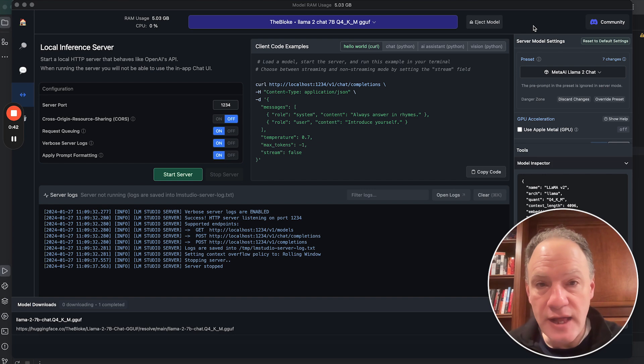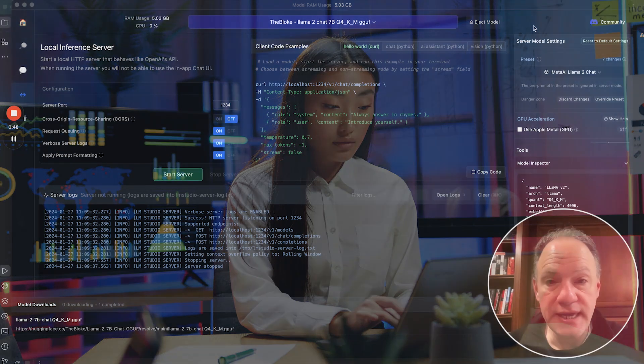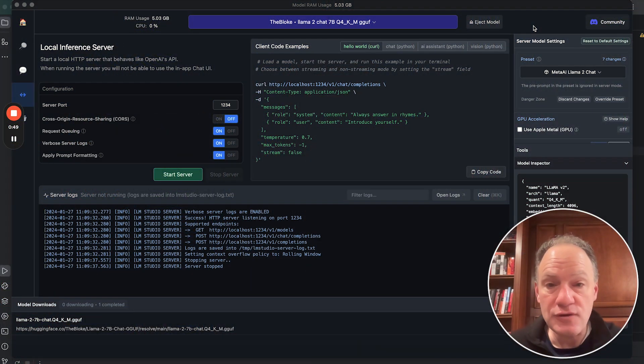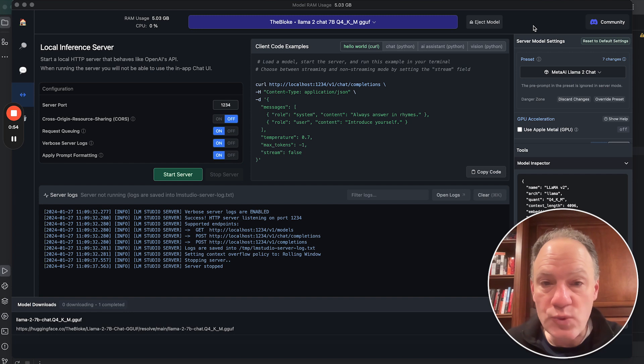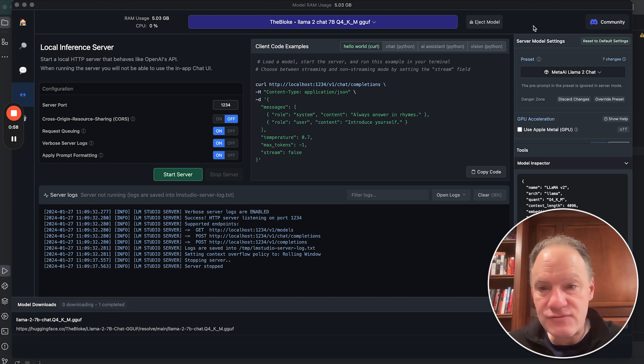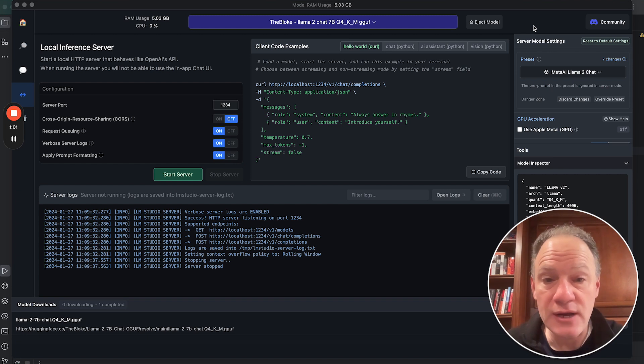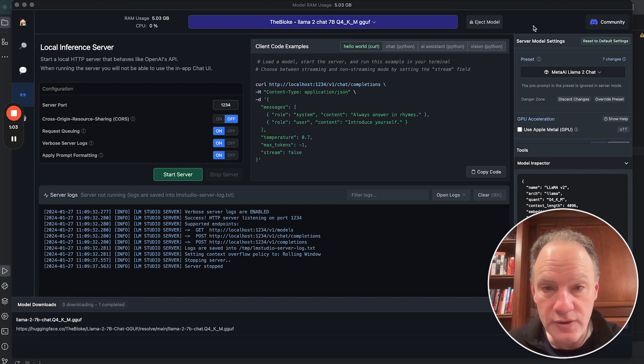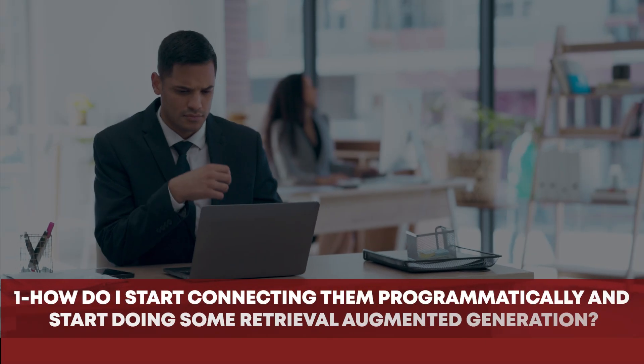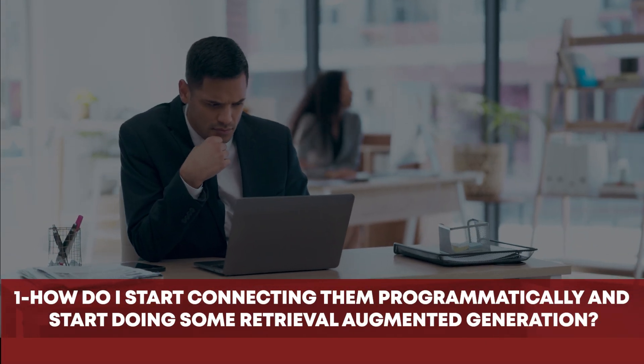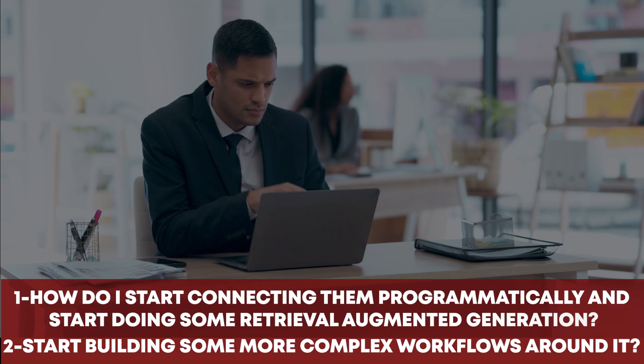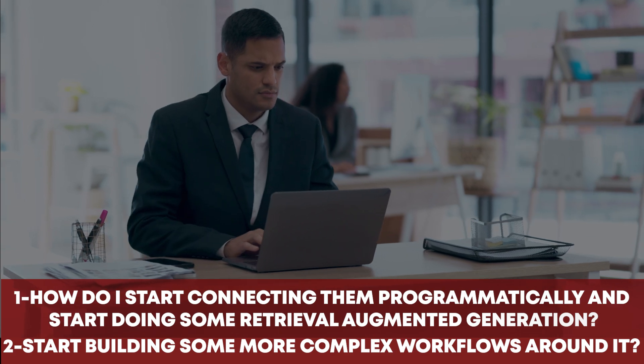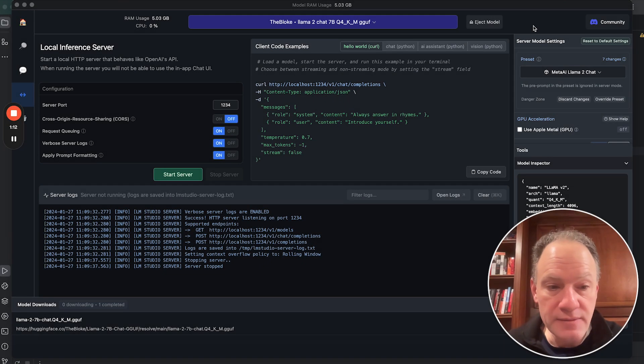One of the things that we see a lot is somebody downloads LM Studio and it is an executable. You download it just like any other application. You fire it up. It immediately gives you this beautiful graphical environment. But one of the things that we've been getting a lot of questions about is okay now that I've done this, now that I've started to experiment with this, I see that some of these models can work on a local environment. How do I start connecting them programmatically and start doing some retrieval augmented generation and start building some more complex workflows around it. Well that's where LLMware comes in.